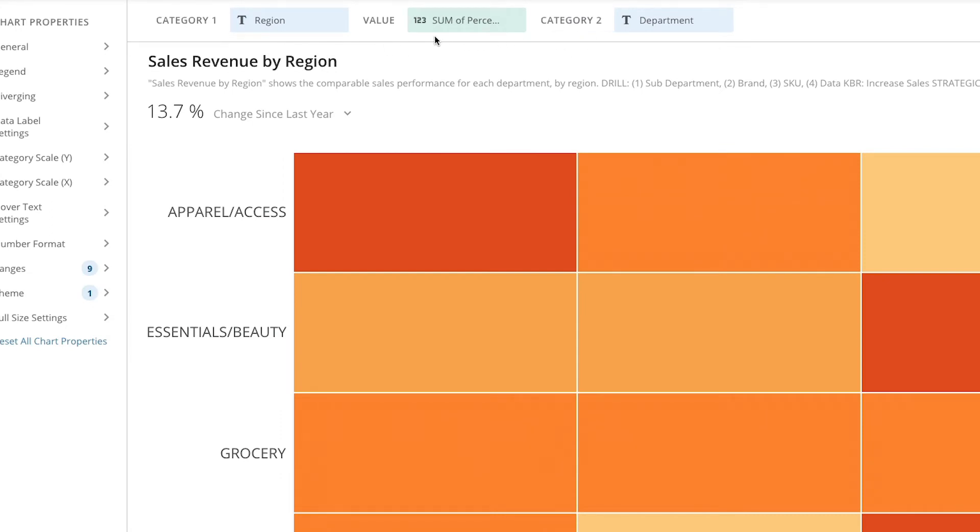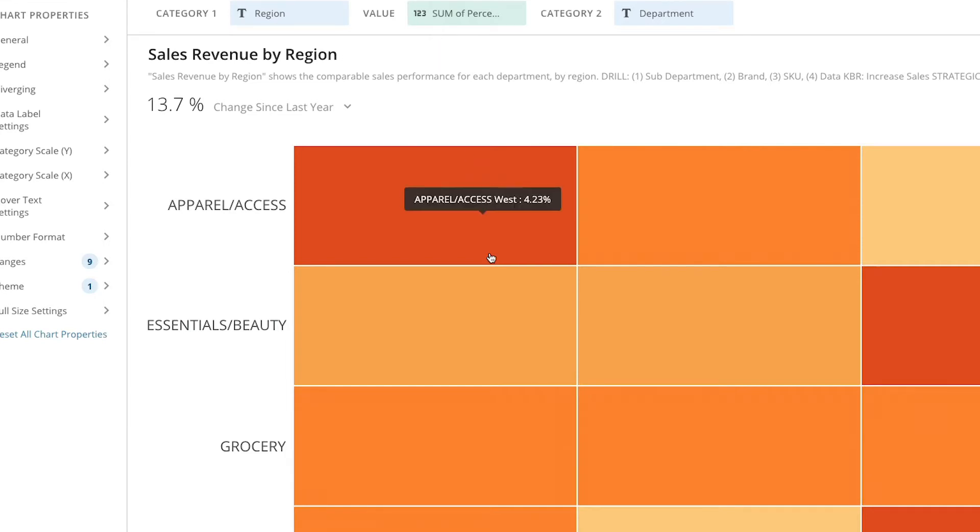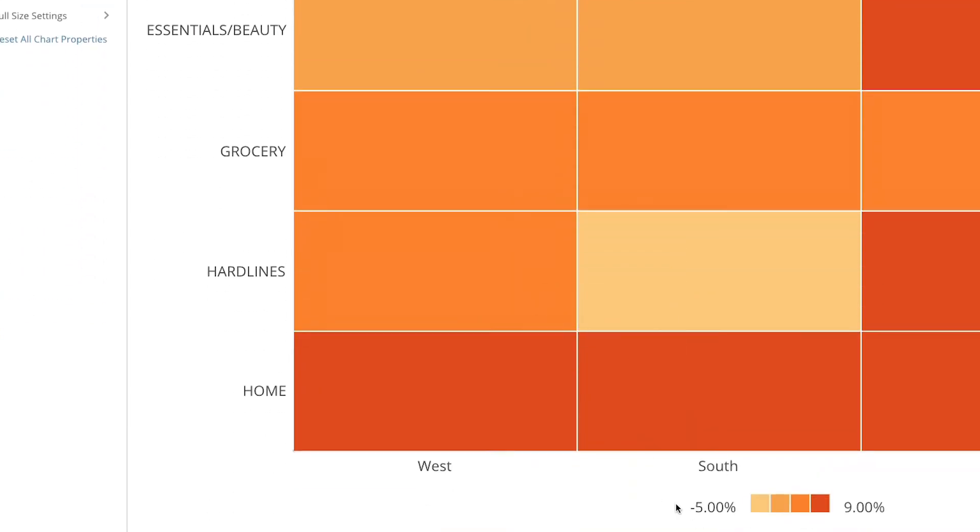In this example, the percentage change for each cell is represented by varying shades of color, each of which corresponds to a specific range. We can see the ranges in the legend below the chart.